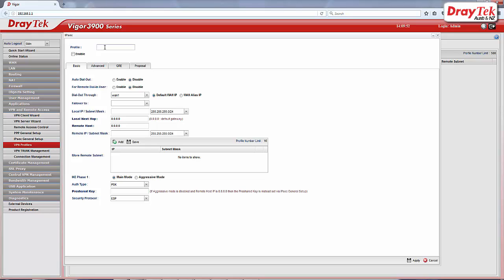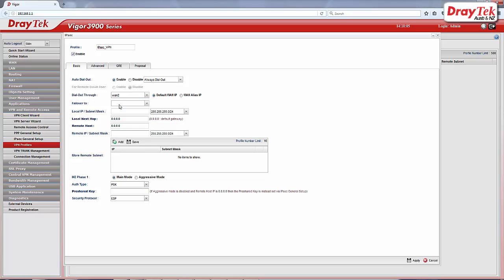Enter a profile name and select Enable. Enable Auto Dial Out and then select Always Dial Out. Select the interface that the VPN tunnel is going to use.